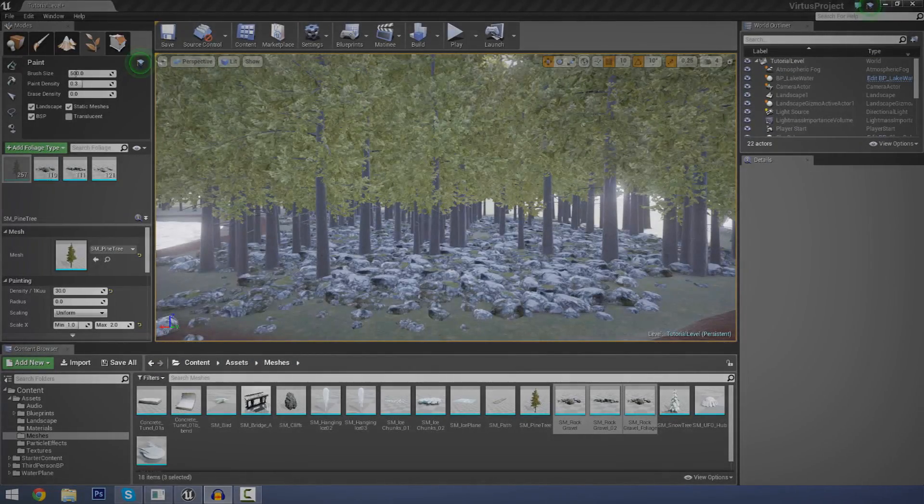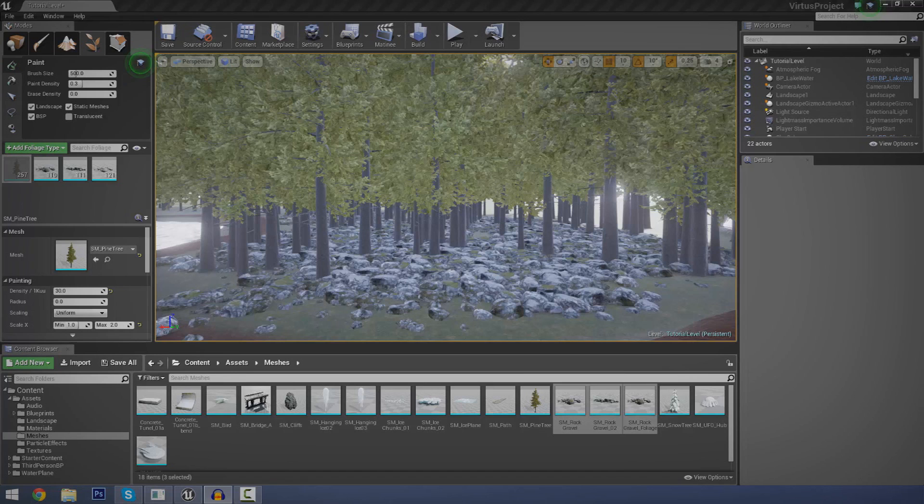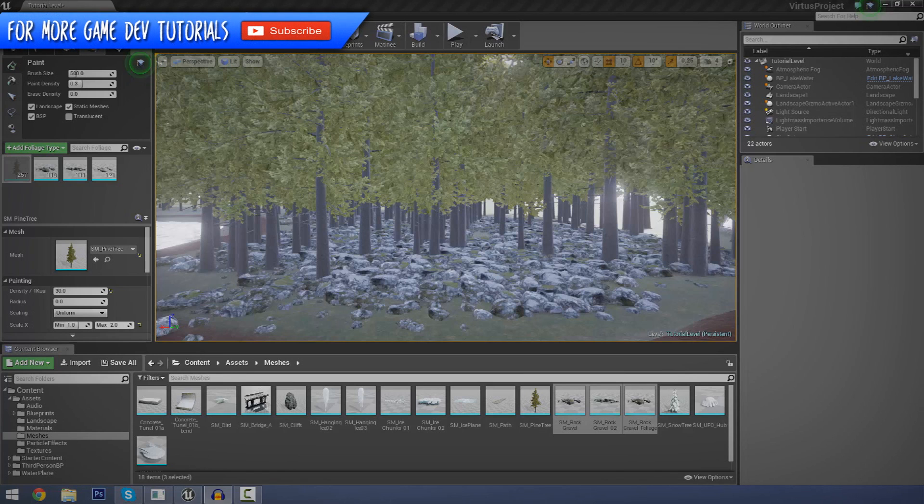Hey guys, Virtus Education here and welcome back to the Unreal Engine 4 beginner tutorial series.